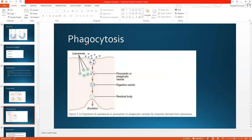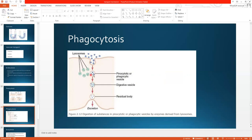Now phagocytosis — it is ingestion of large particles. This is a cell membrane and these are the foreign substances. When they come in contact with the cell membrane, the two ends of the membrane come close together to engulf the particle, forming a vesicle called a phagocytic vesicle. Then lysosomes come into play, because these are foreign substances harmful to our body, so lysosomes come in contact with the phagocytic vesicle and fuse with its membrane.